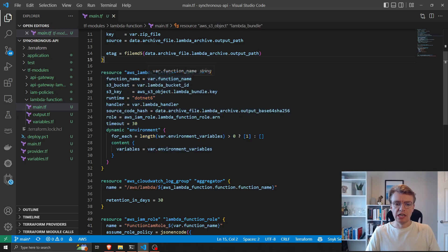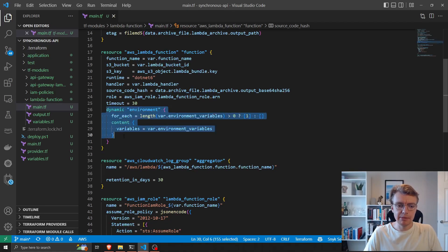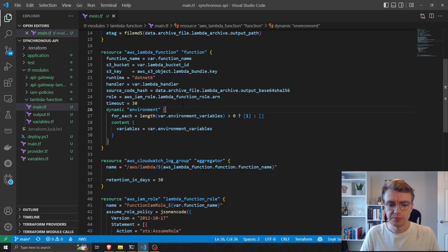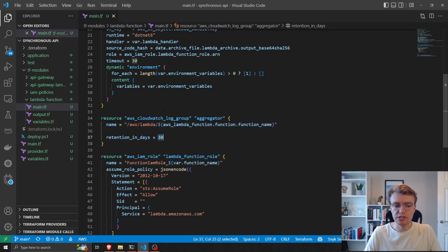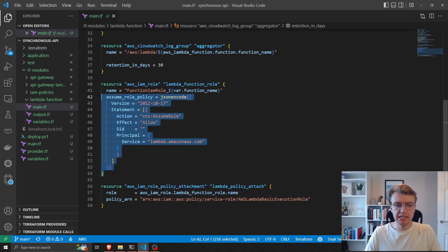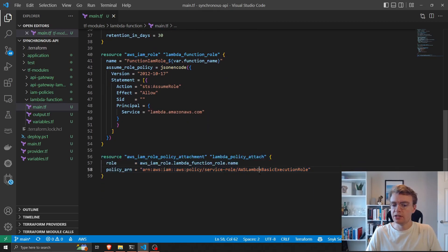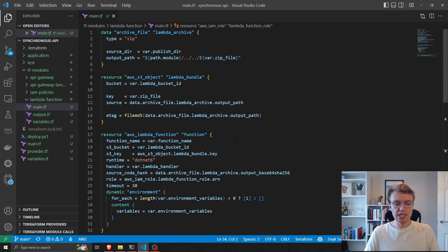We then actually get onto creating our Lambda function — a lot of this stuff is passed in from variables: the bucket and key for where our function code is stored, the name of the function, the handler, the source code hash, and we dynamically create our environment variables using a for-each based on our environment variables map. We also manually create our CloudWatch log group with a default 30-day retention, and finally create an IAM role for our Lambda function and attach the Lambda basic execution policy to that role.